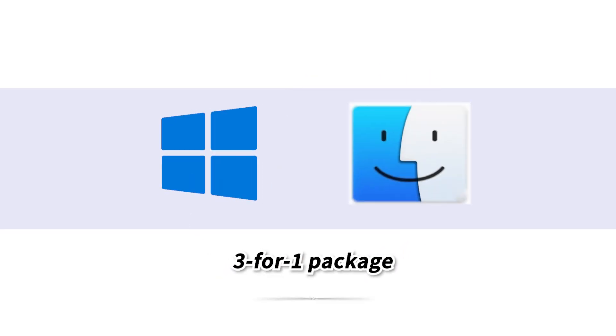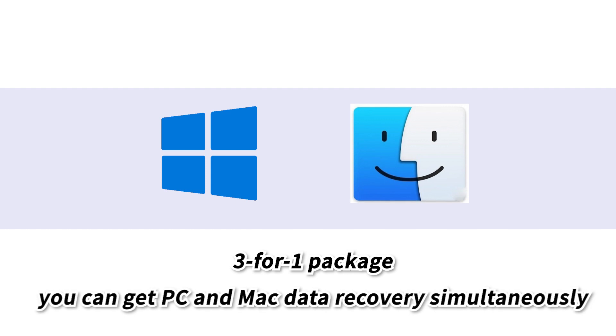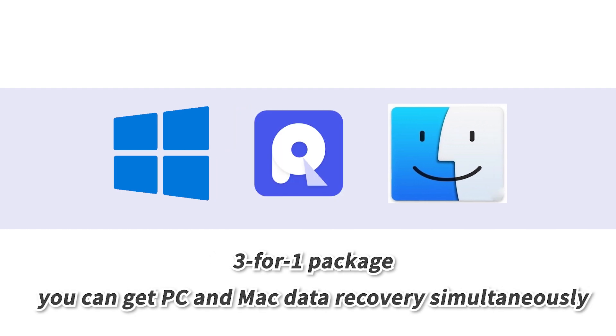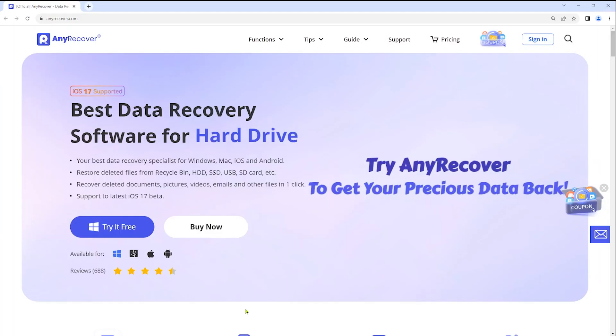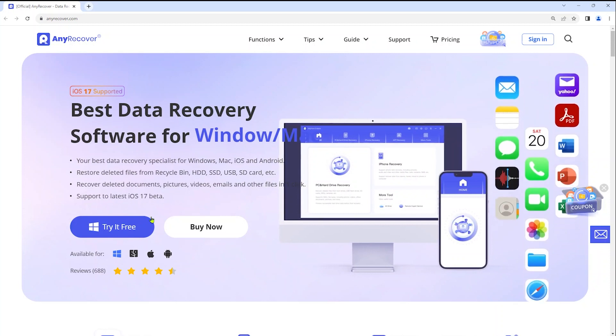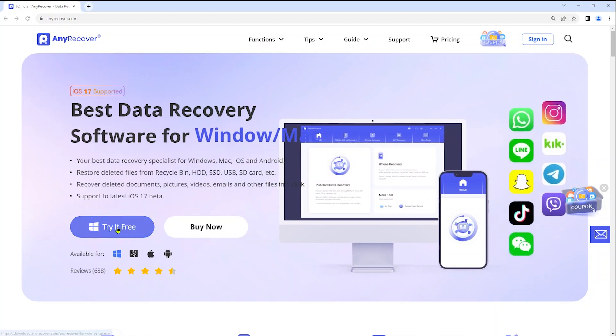What's more, it's a 3-in-1 package. You can get PC and Mac data recovery simultaneously. Check the download link in the description and start.